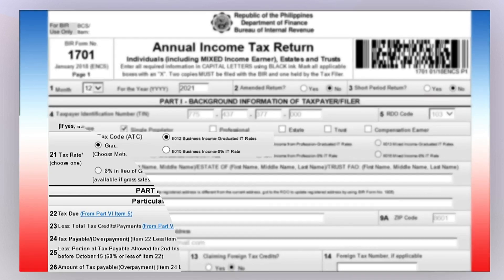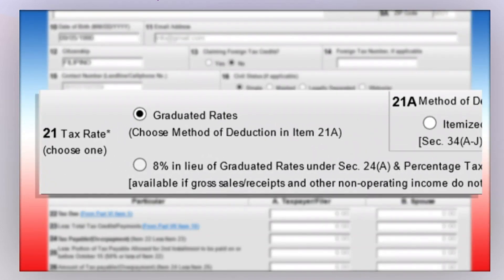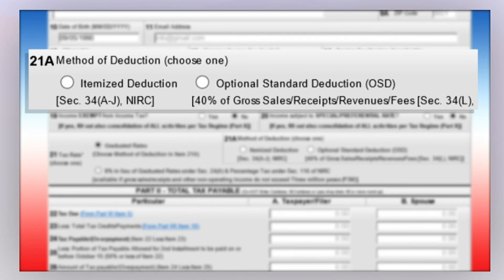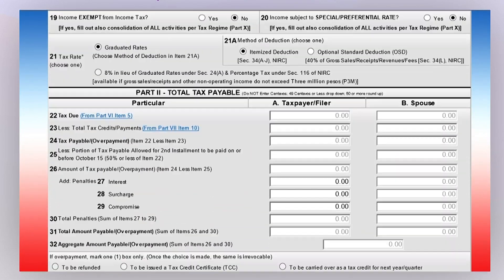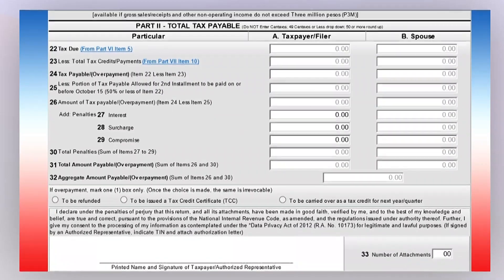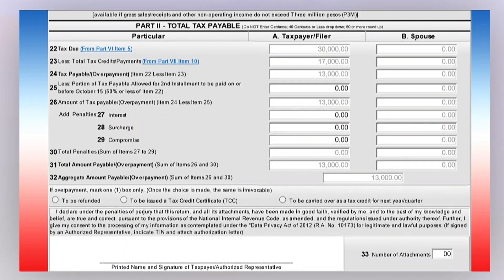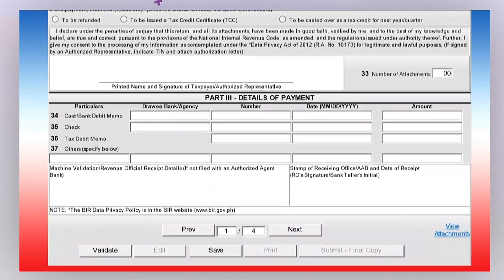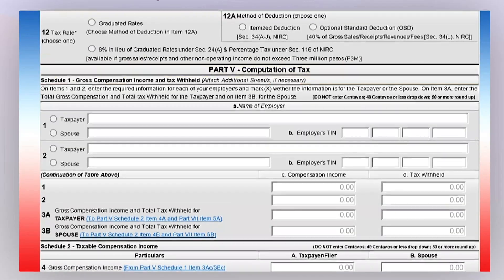Since graduated rates have been selected, that option was automatically selected for item number 21. For item number 21a, select the method of deduction of your choice. We are going to skip Part 2, the tax payable section, for now, since it will be automatically populated later after completing the rest of the form. Scroll down and click Next to go to page 2.